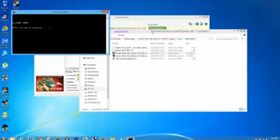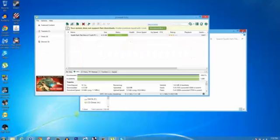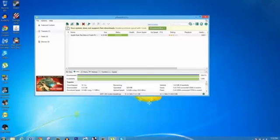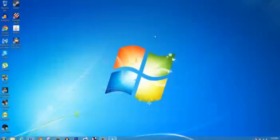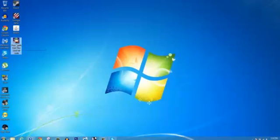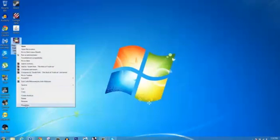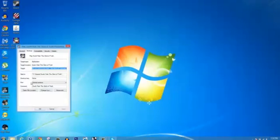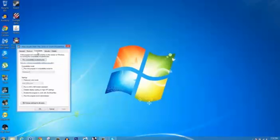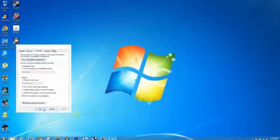Don't worry about this, just go ahead and close that. Close this black box. You can go ahead and close these too. Now if you right click on South Park, it'll be on your desktop. Go ahead and click on properties, click on compatibility, check run this program as administrator, click apply and click OK.